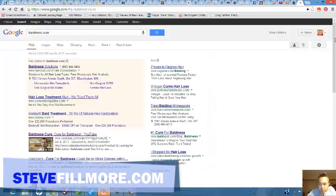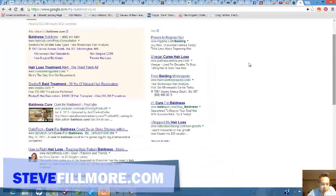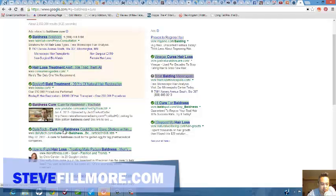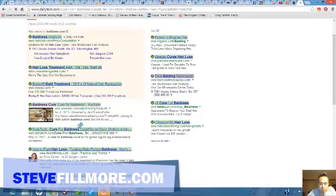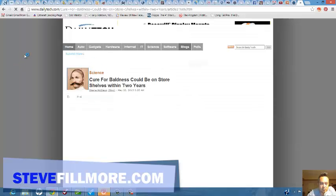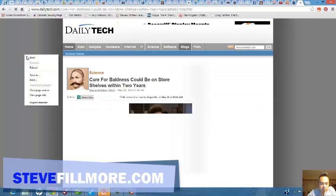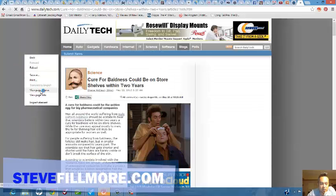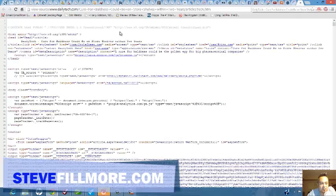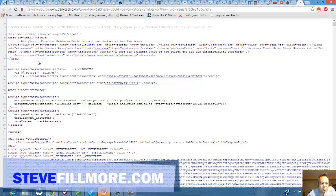Let's take a look at a website. Daily Tech, let's see if they have any keywords for baldness. Let's see, right mouse click. Come on, alright, let's take a look here.